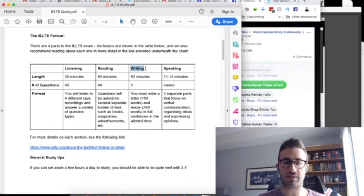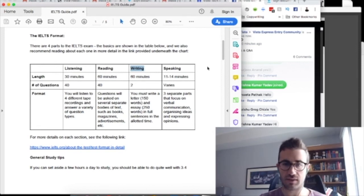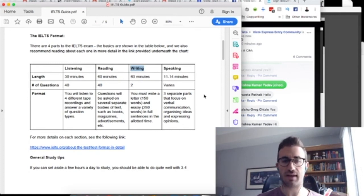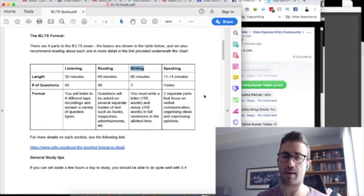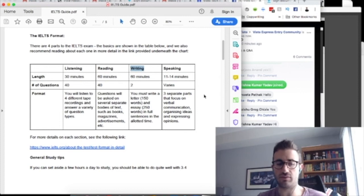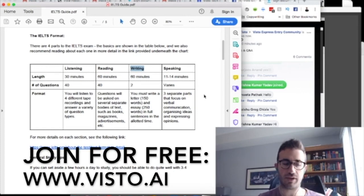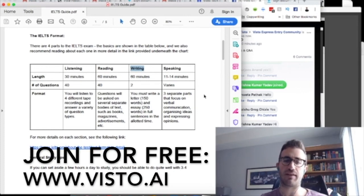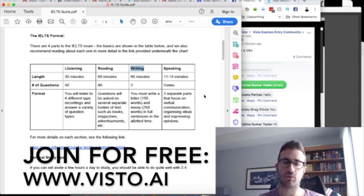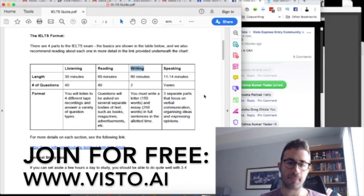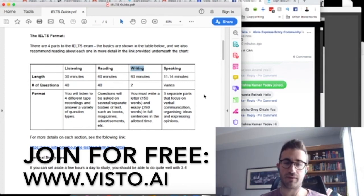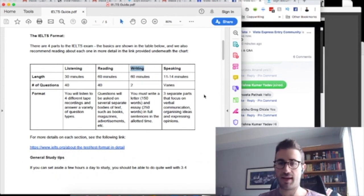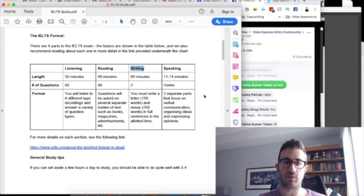So that's it for the presentation portion of this video. Like I said, if you're not watching this live and you're not going to take part in the Q&A that's about to happen, make sure to join www.visto.ai, free to join, free platform, helping skilled workers through express entry. And feel free to invite your friends as well. We'll be putting out a lot more content. And otherwise, I will see you in the next video.